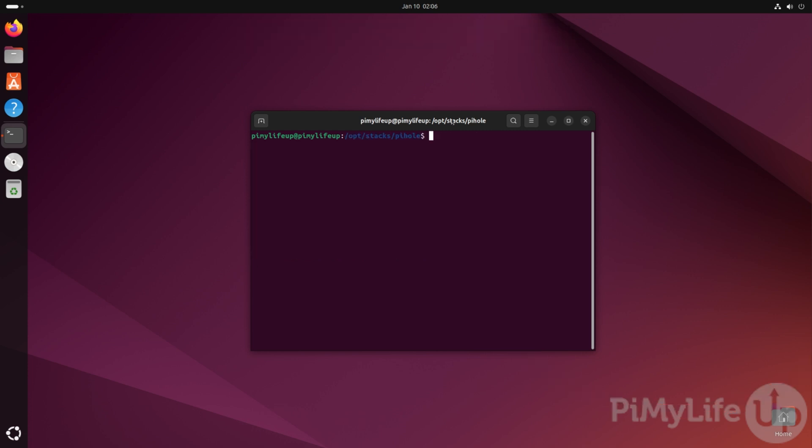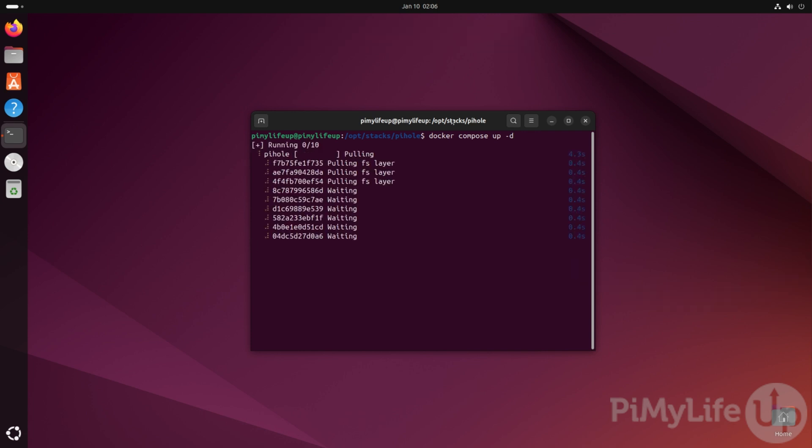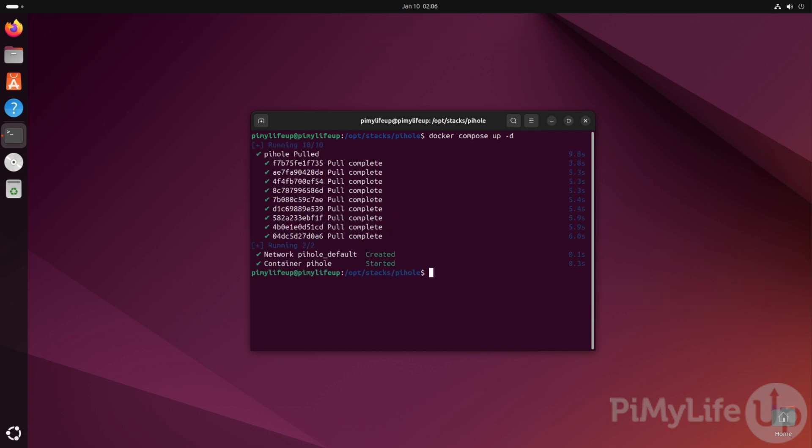You can now bring up the Pi-hole service by typing in docker compose up -d. The use of the -d option basically tells docker to detach from the current session and run in the background. Docker will now automatically pull the Pi-hole image and start it on your system.